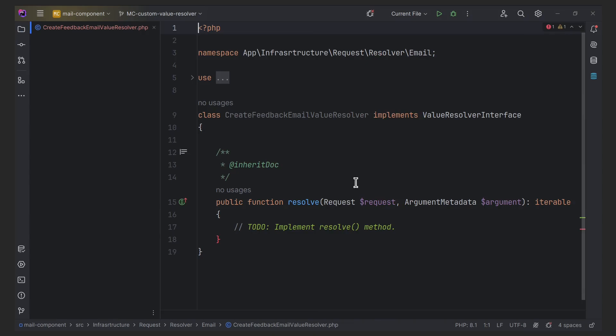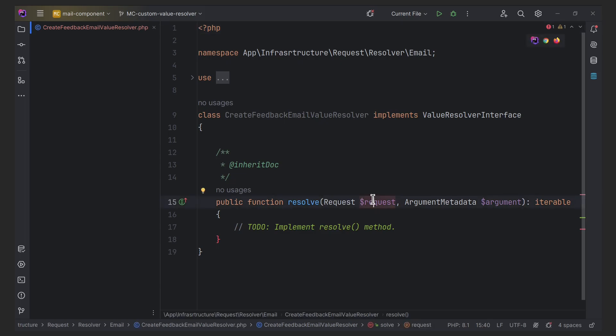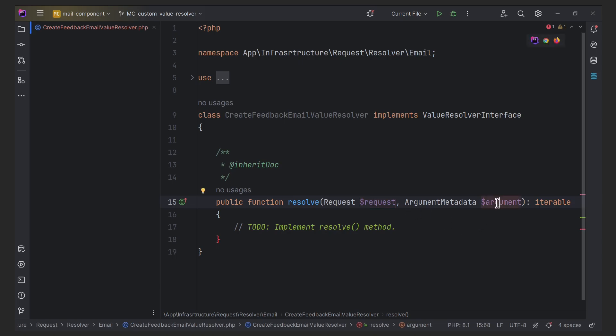So the resolve is a crucial method within the value resolver interface which is called for each argument of the controller. It takes two arguments: request, an object of the request class representing the current HTTP request, and argument, an object of the argument metadata class containing information about the specific argument for which your resolver is being invoked. This information includes the argument's type, name, whether it's optional, and other relevant details.